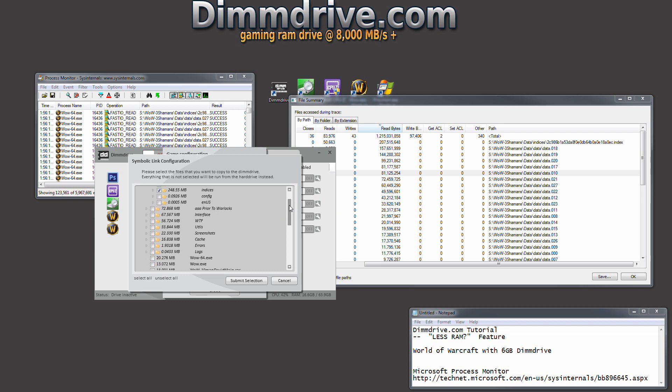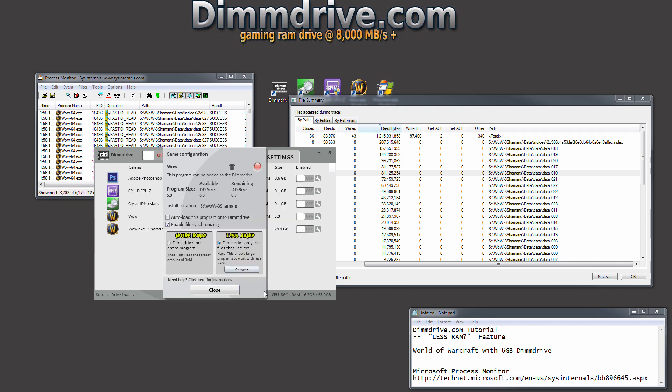You can add other things such as your interface. Sometimes that's nice to do and sometimes your cache is actually nice to do as well. We're going to go ahead and add cache, add our interface. We're going to submit that and we now have 5.3 gigs for the size of our World of Warcraft on our DimDrive. We're going to click close.